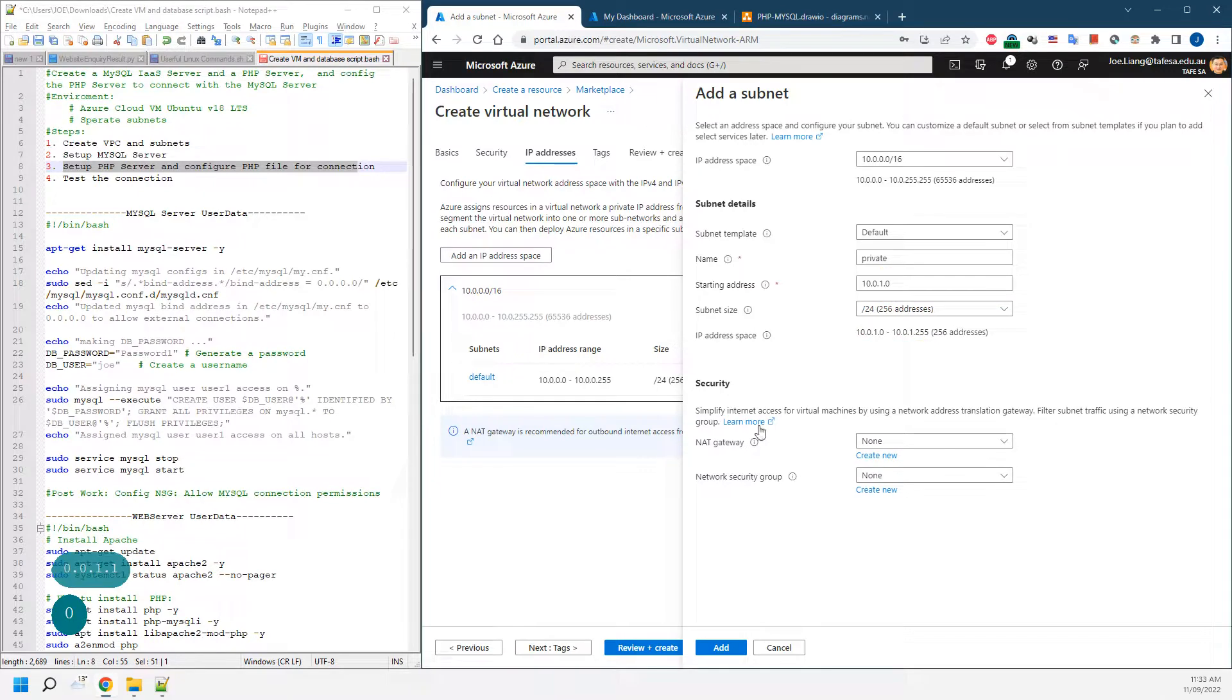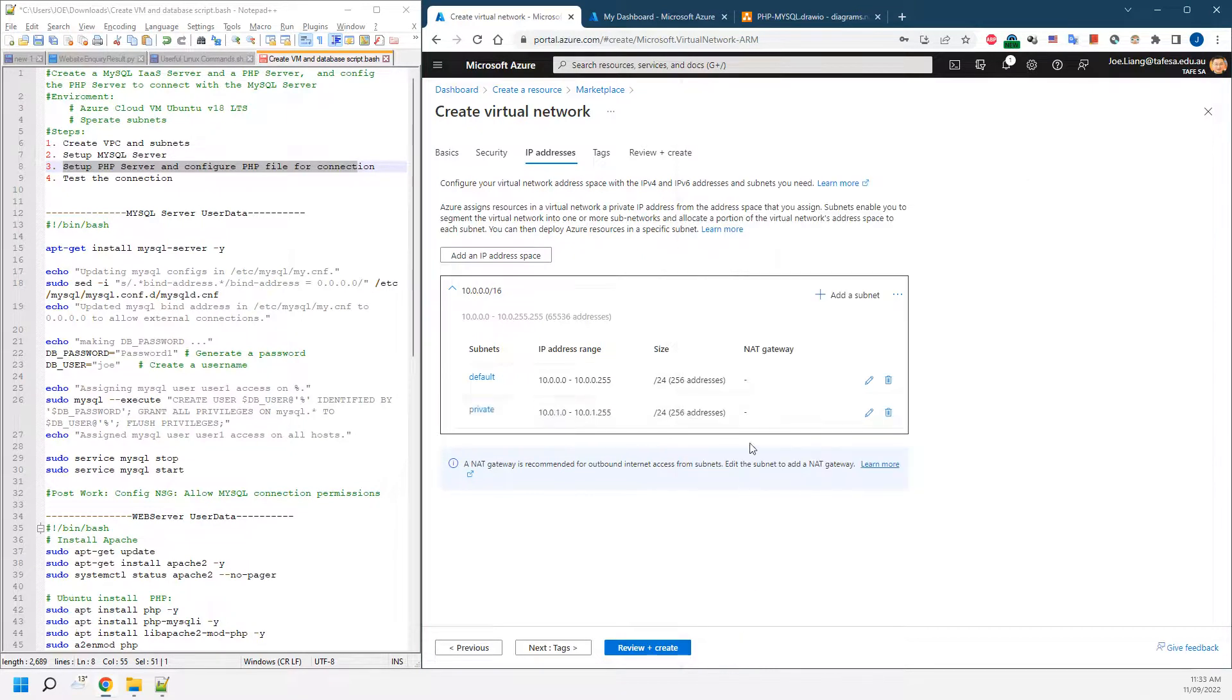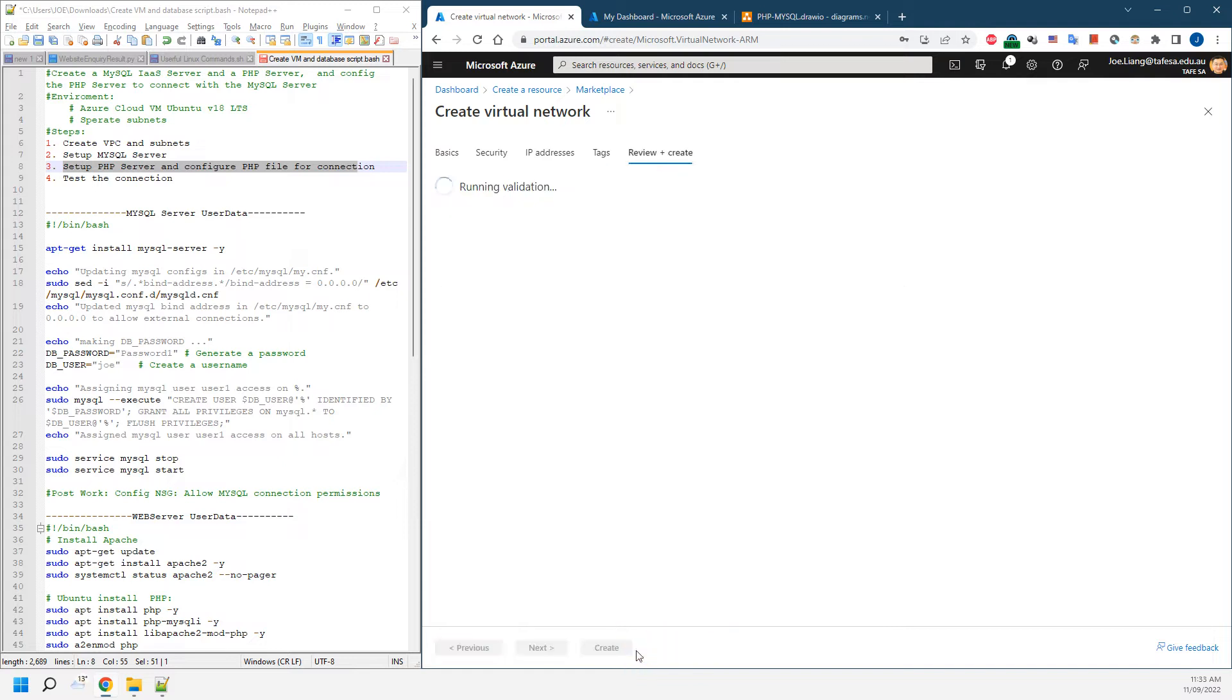We don't really need any gateways or security groups; we'll create those later on when we have them. Just add it, go to next, then review and create.